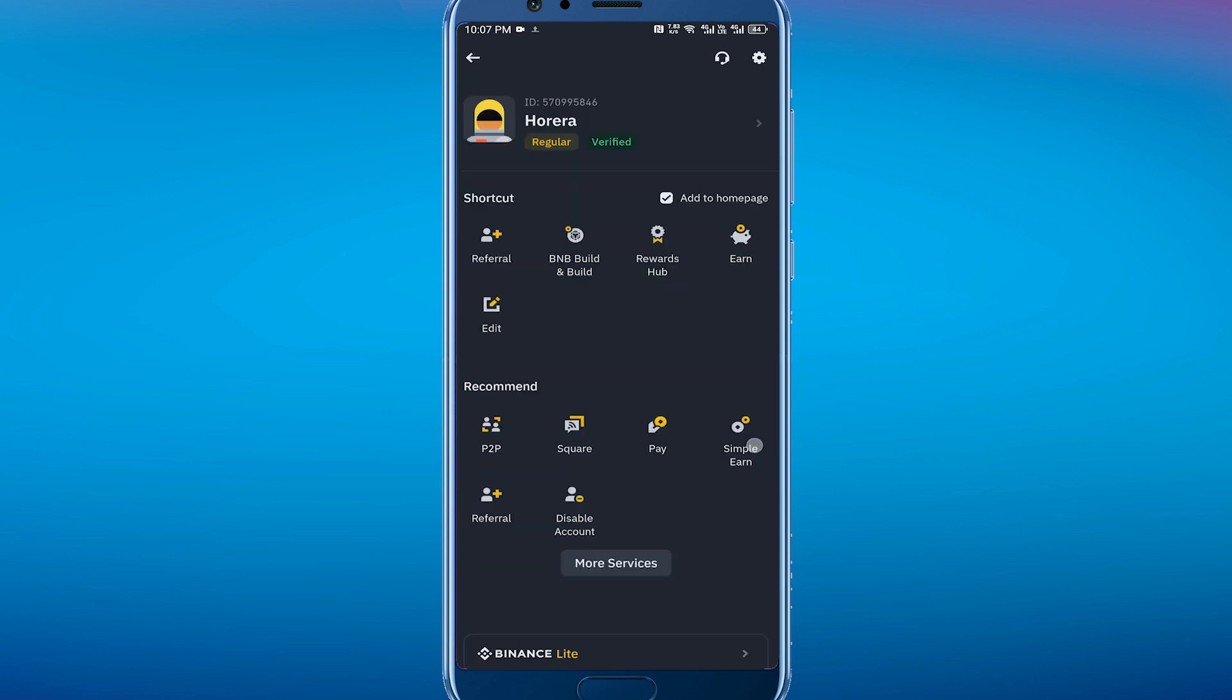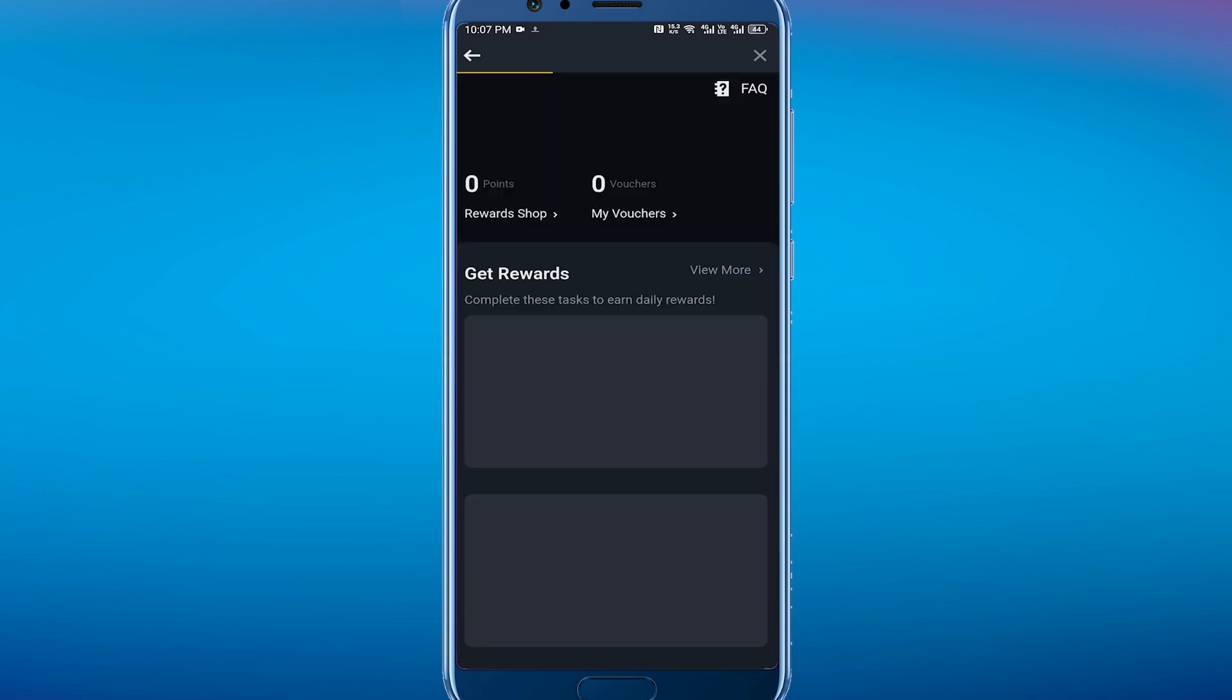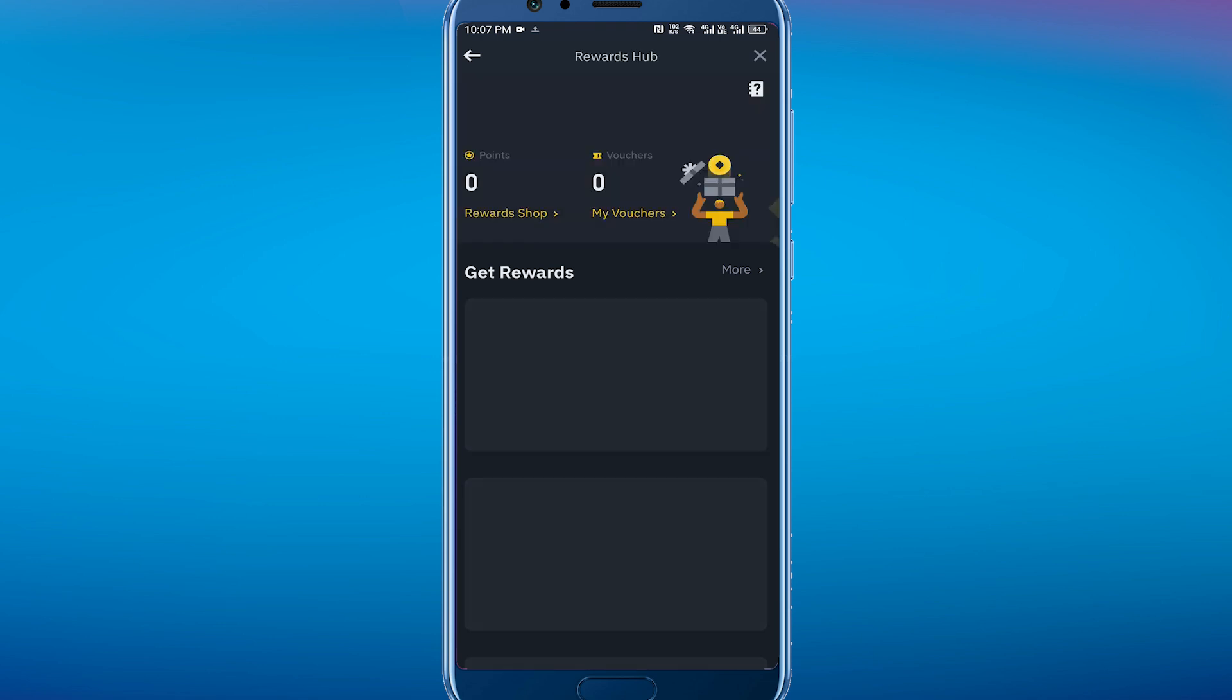And when you are here, you just have to simply click on this Rewards Hub. You have to wait until it loads up, so just wait a little bit. Once it's loaded...